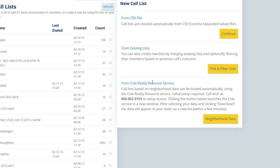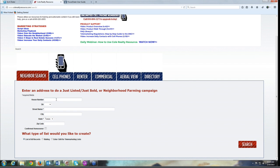From Cole Realty Resource — that's for just listed, just sold, neighborhoods, and geographic data. If you're in Canada we use Tele Listing; if you're in the US we use Cole. This is the only service we outsource — we don't originate this ourselves, but we do have a license to sell it. It's included in the coaching program. If I click 'neighborhood data' it opens up their interface in a new browser window — which is another reason I'd like you to use Firefox, Chrome, or Safari over IE, because IE tends to disallow pop-ups.